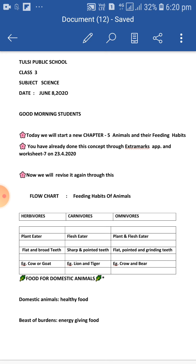Beasts of burden. Animals like elephant, camel, and donkey carry load for us — they are called beasts of burden. We should give them energy-giving food, because they need a lot of energy to do their work.